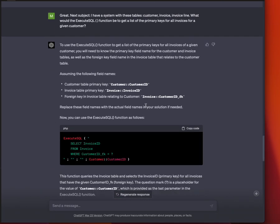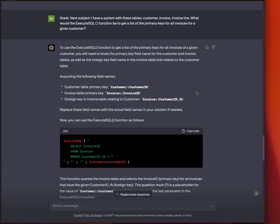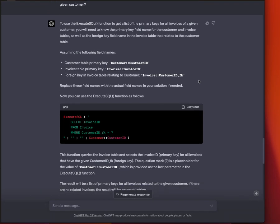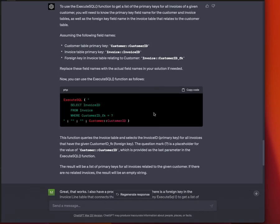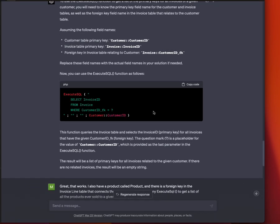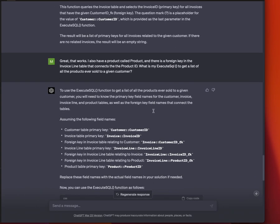The next thing I wanted to do is test it on the execute SQL function, because sometimes those can be tricky. They're a little brittle. So I started with a simple one that said, given my database of customer invoice and invoice line item, how can I get the unique keys for the invoices connected to an existing customer? And it said, using this execute SQL command. So this was perfect. When I replaced the fields with the fields in my database, it gave me the primary keys.